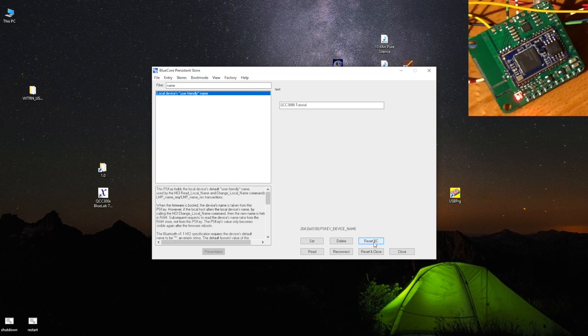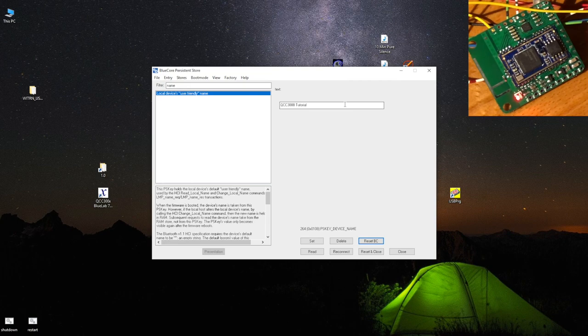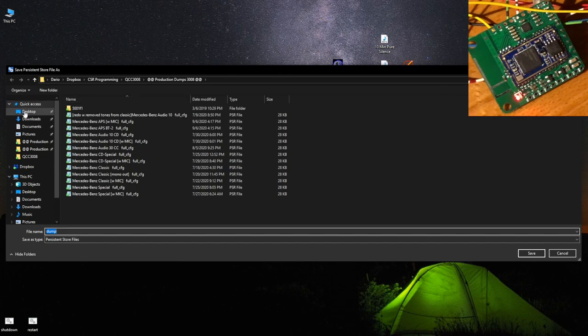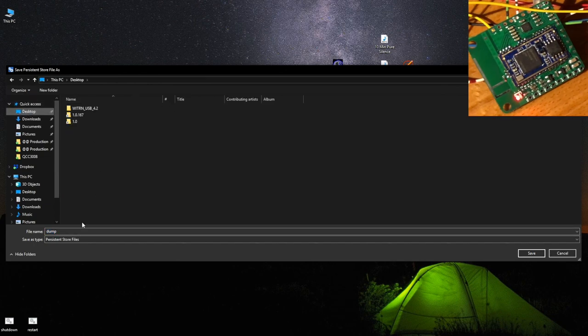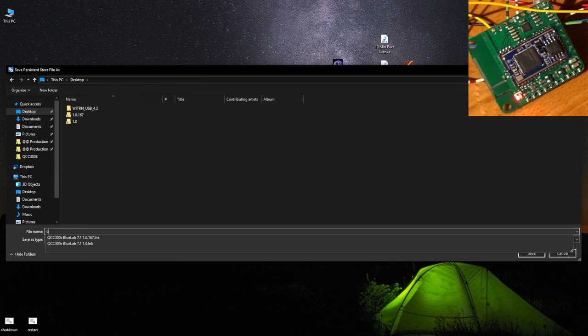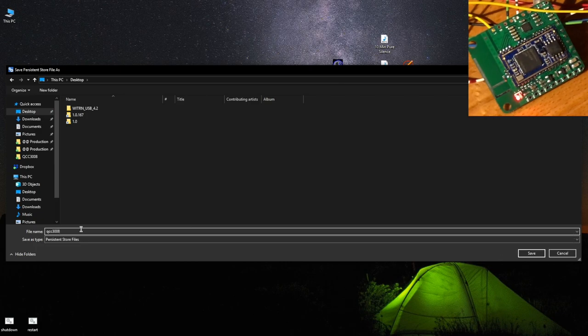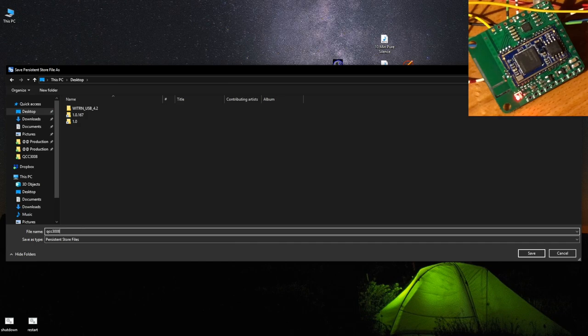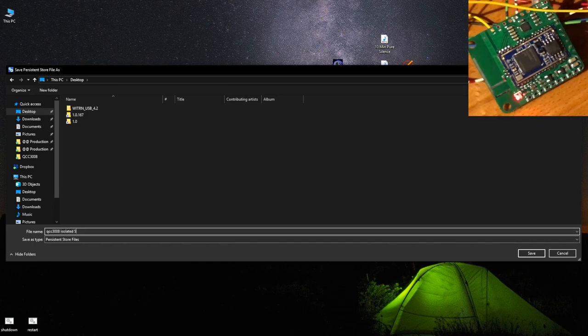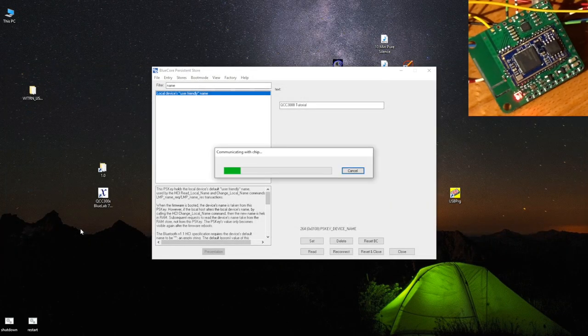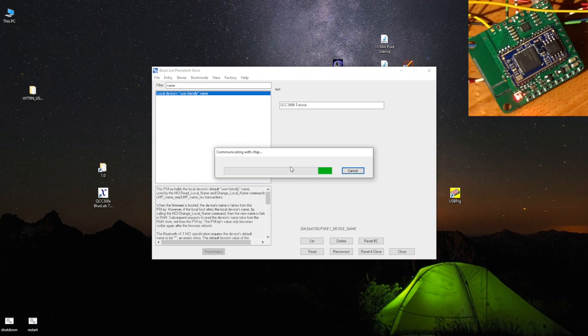We'll use this a bit later. Until then, let's see the rest of the stuff you're going to be doing here. First of all, if you do anything else outside of changing the name, you must create a dump. What this means is a full snapshot of the settings. You dump the contents of the flash memory onto your computer. Let's just say isolated 5 volts stock. This will take a short while, about 20 seconds.